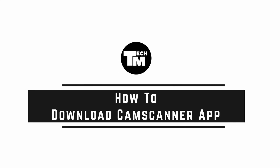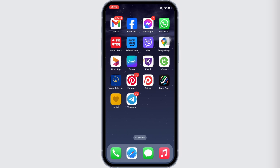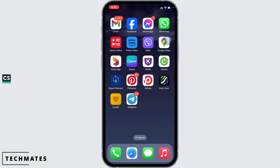Hello everyone, I am Bishaka and welcome to our channel. Let's get right into the tutorial. CamScanner allows users to scan documents and share the photo as either a JPEG or PDF.